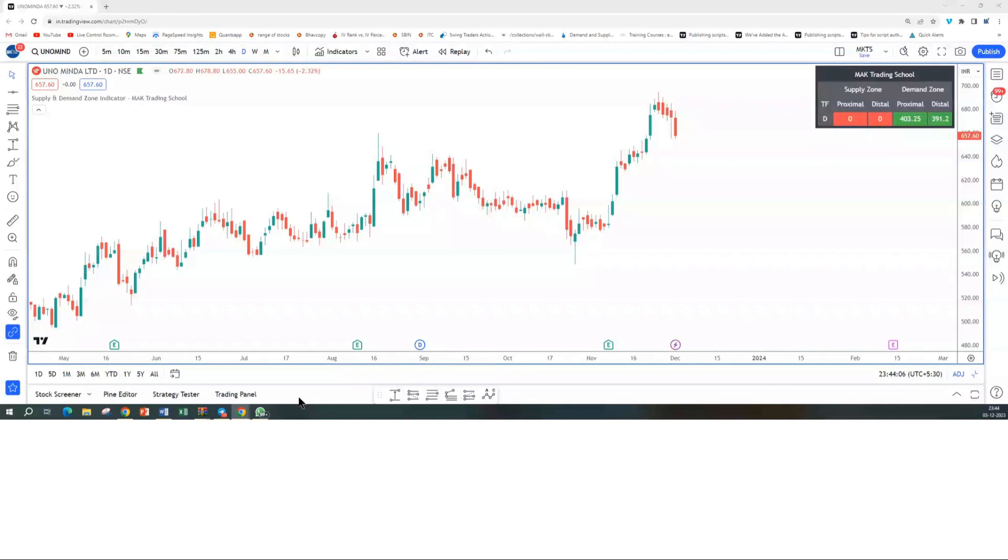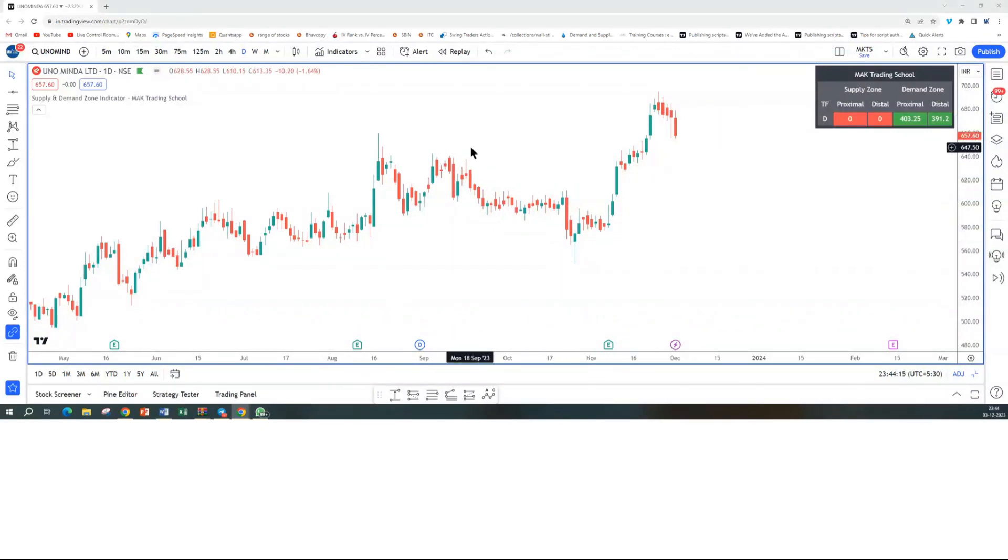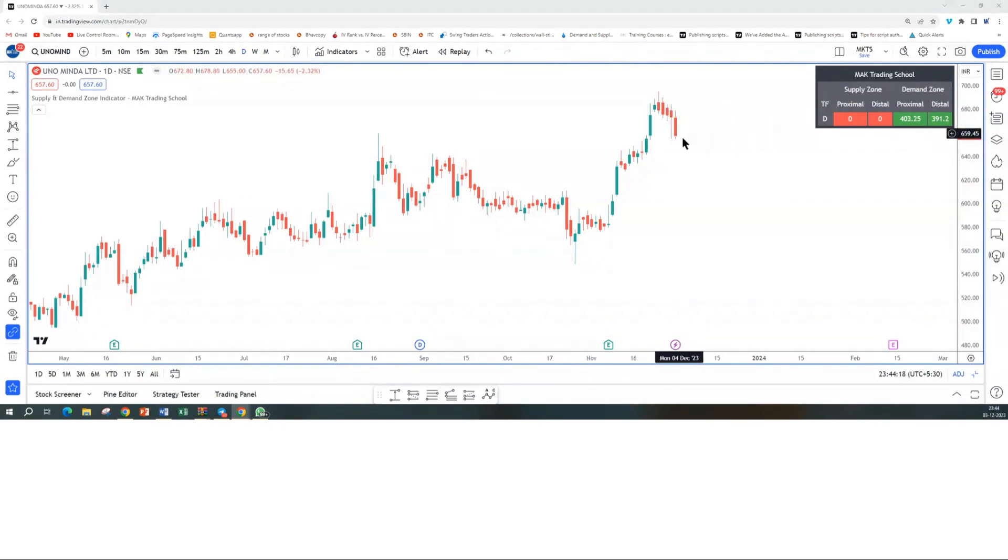The chart on my screen is the daily timeframe chart of that stock. As you can see, the stock is in a clear uptrend. It has broken out of the previous resistance, made a new high, and is now pulling back.